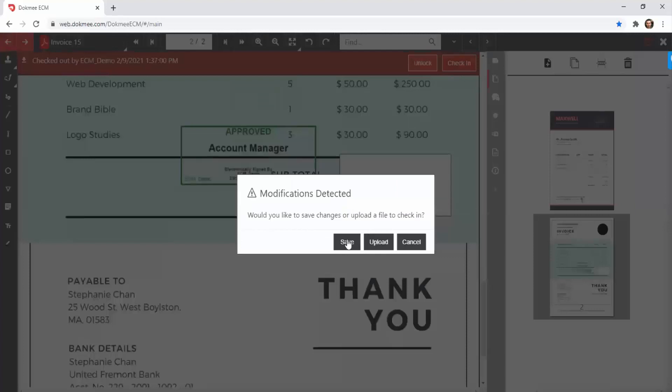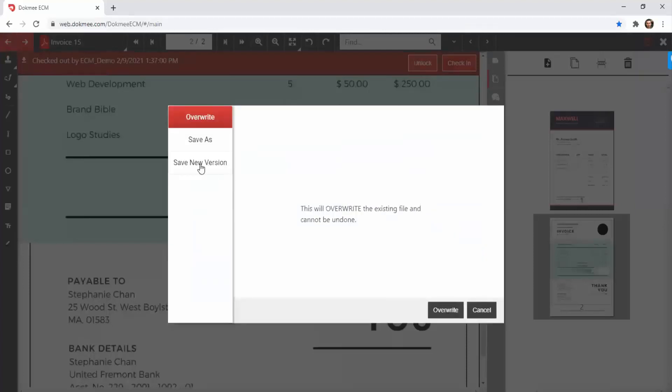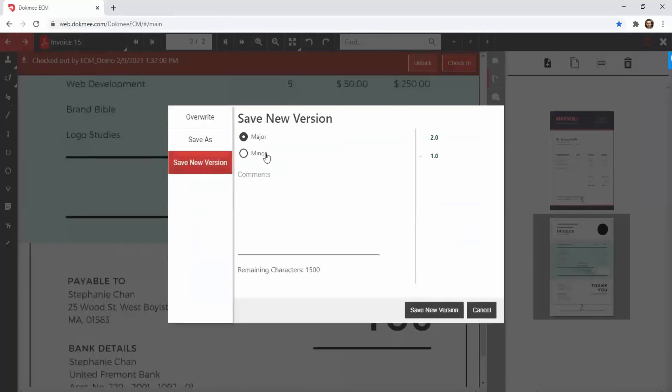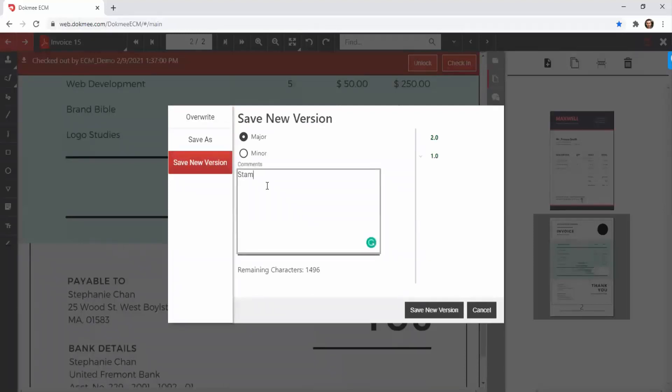Once you have finished all the changes on your documents, you can save them as a new version. This will allow you to keep track of all the changes and will increase the collaboration between users.